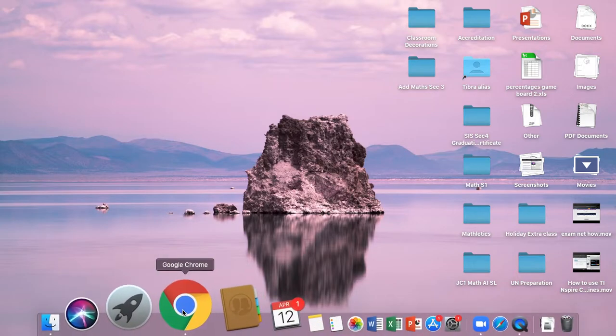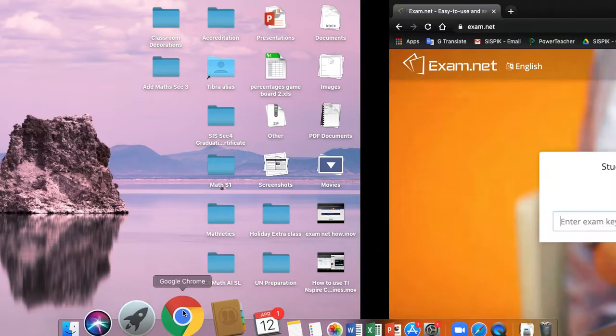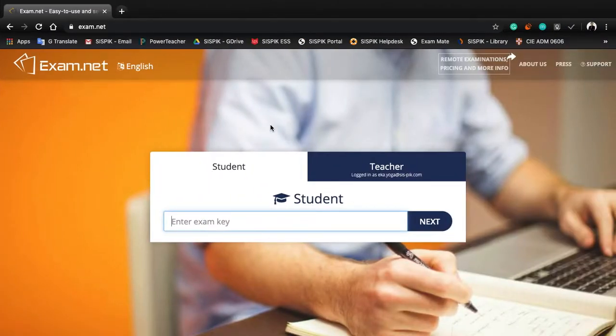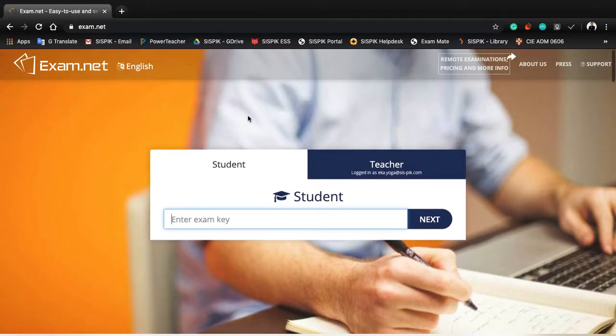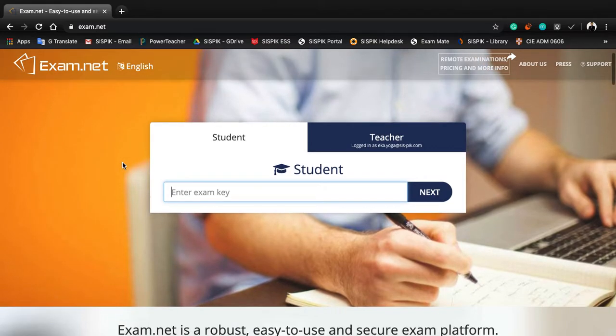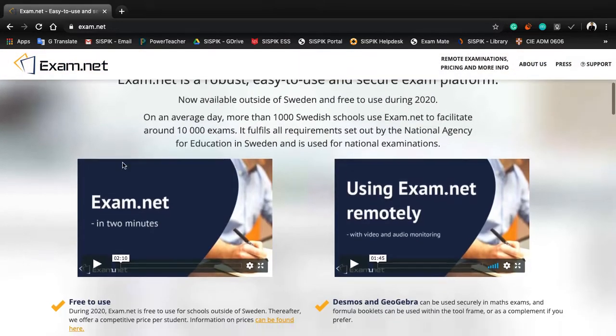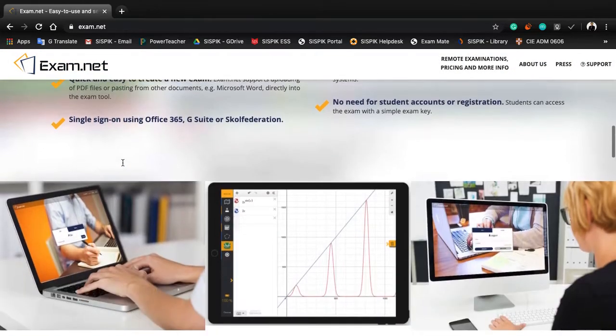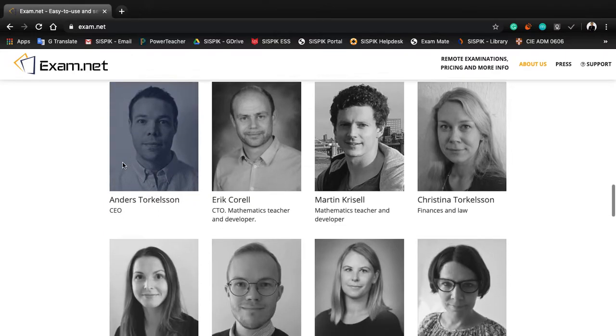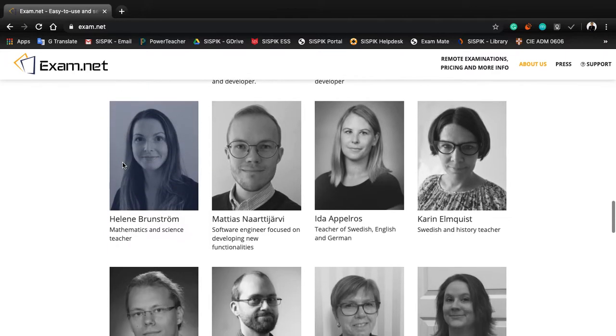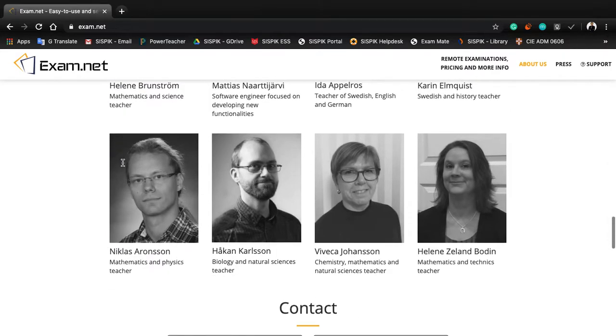Hi sec one, so tomorrow you're going to have an exam, I mean chapter class, and what you need to do is to install this. I repeat, you should install this before the test started.